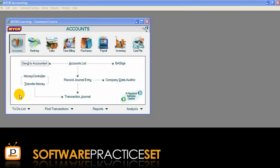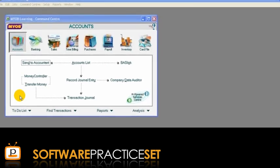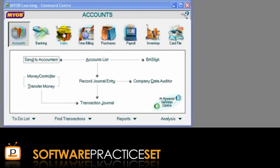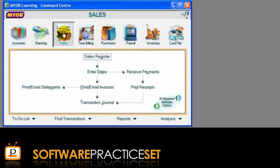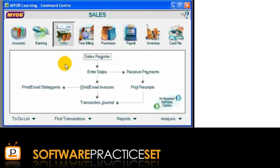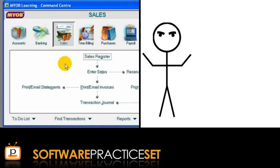Let's begin by opening the Sales Command Centre and exploring the flowchart section to discover where to enter the main transaction types that occur throughout the sales cycle. To help us in this task, let's meet Chris.